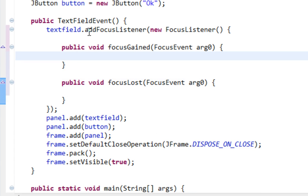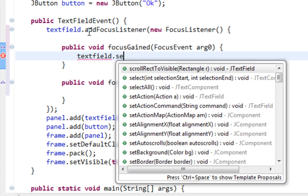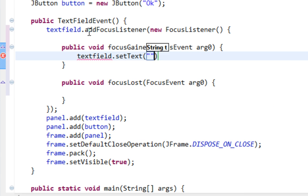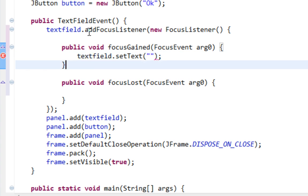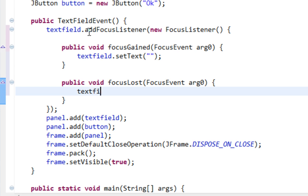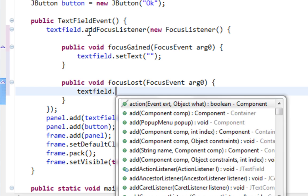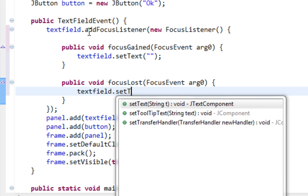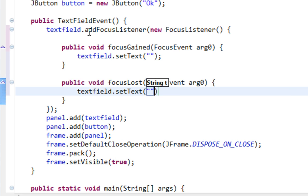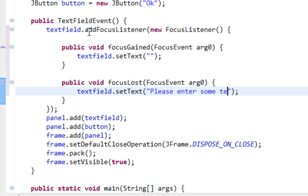So when focus is gained I'll set text to nothing. And when focus is lost I'll set text to 'Please enter some text'.